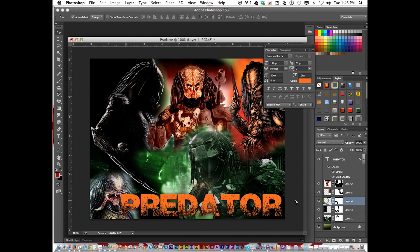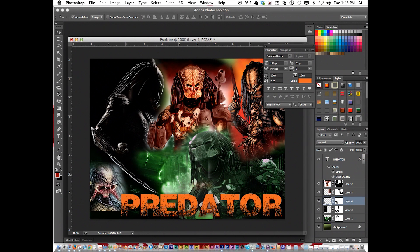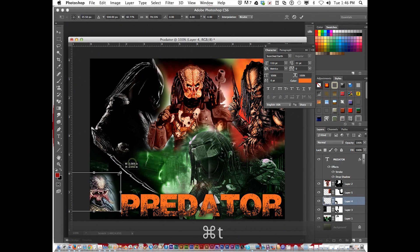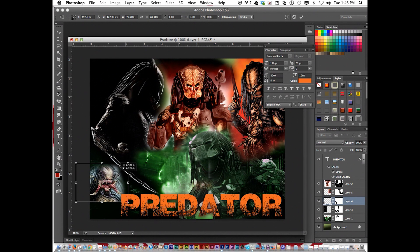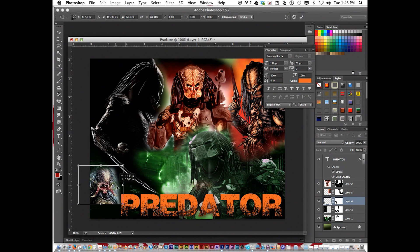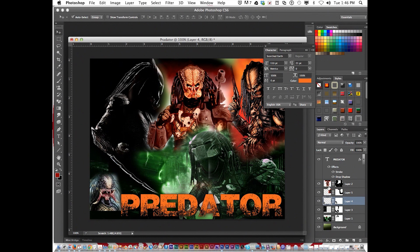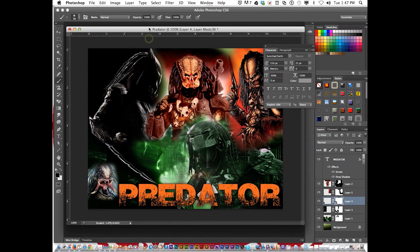One last thing — I'm going to Command T and shrink it up. It's such a good image I don't want to miss out on so much — hit Return. Then go back to the mask, get the brush, and there you go — that is it.